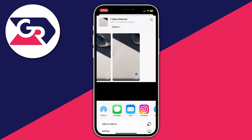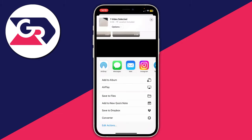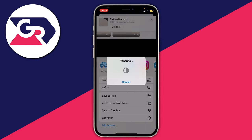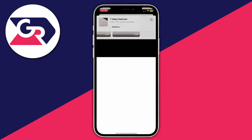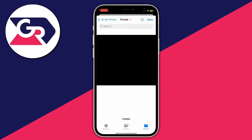Tap the share button at the bottom left. Scroll to the bottom of the share sheet and you'll see your shortcut listed — mine is called 'Converter.' Tap on it and it will say 'Preparing,' then start running.